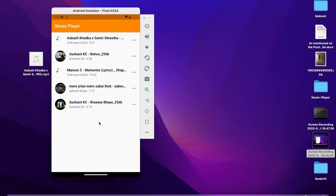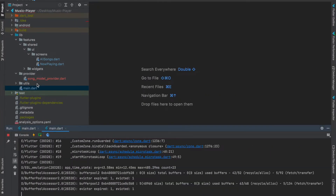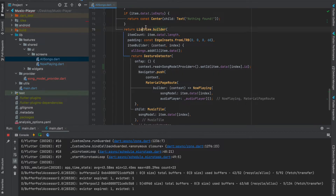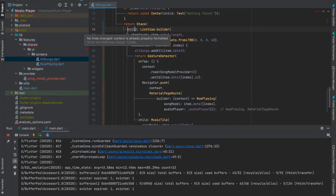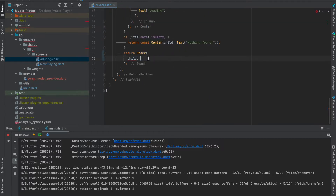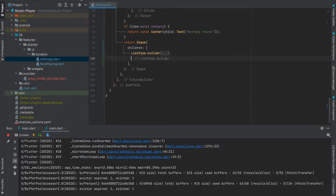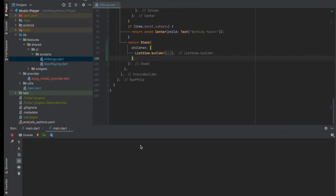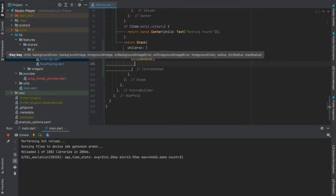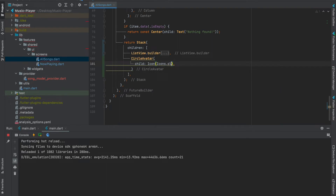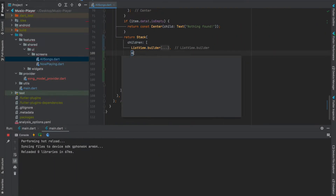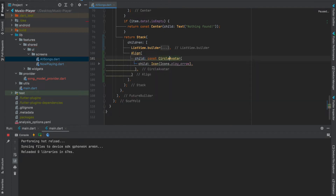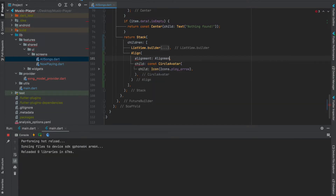First let's make a UI that shows a little button. Under 'All Songs', instead of returning a ListView builder I would like to wrap this inside a Stack widget. Now I want a little CircleAvatar here — a CircleAvatar with a child of Icons.play. I want the button's alignment to be bottom right, so wrap this CircleAvatar with an Align widget and provide the alignment as Alignment.bottomRight.